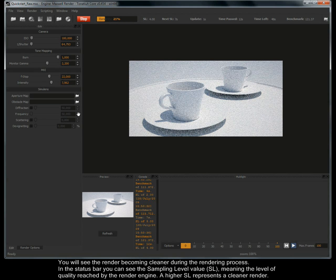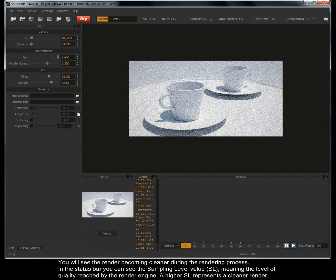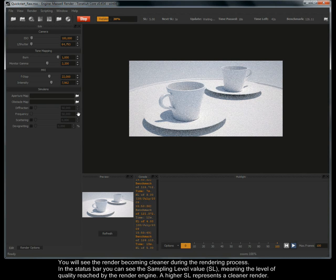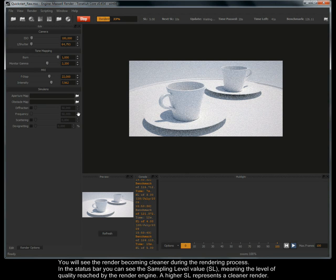In the status bar you can see the sampling level value SL, meaning the level of quality reached by the render engine. A higher SL represents a cleaner render.